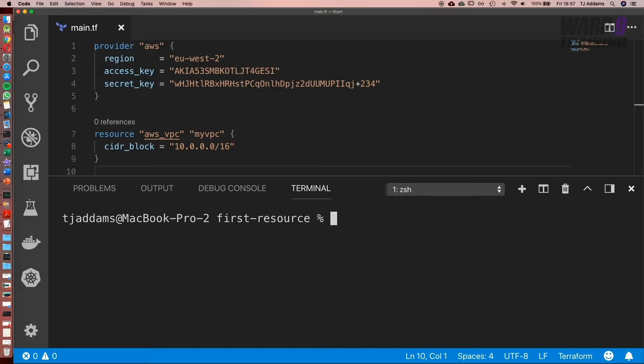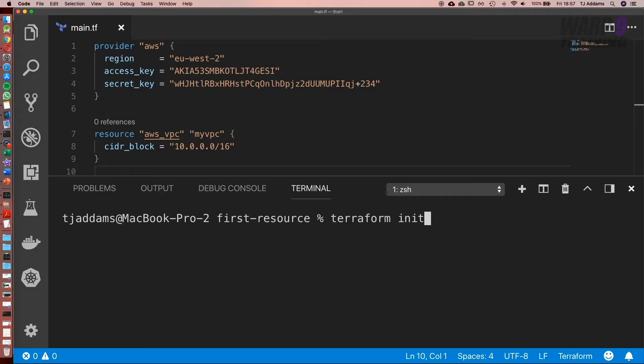The first command you need to run is terraform init. What this will do is initialize our project. It's going to pull in the plugin for our provider and is also going to set up our state file.